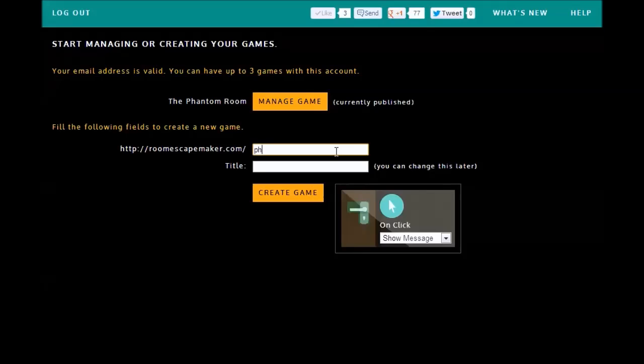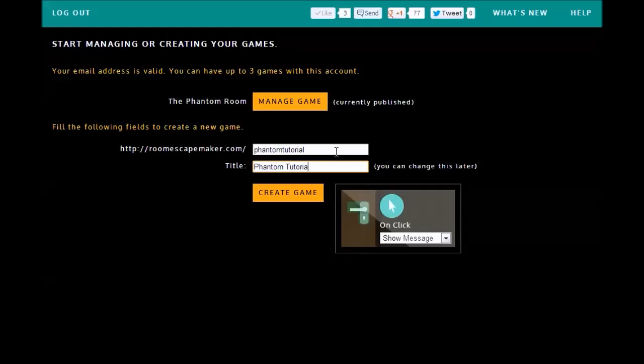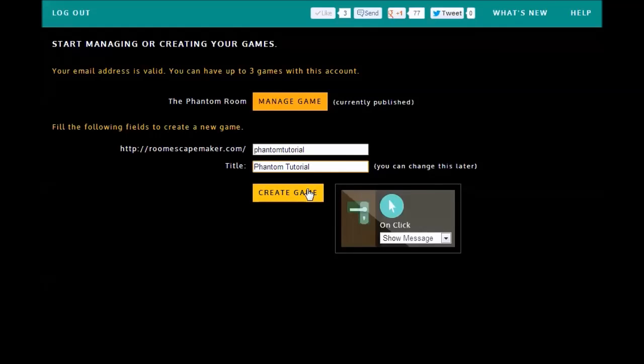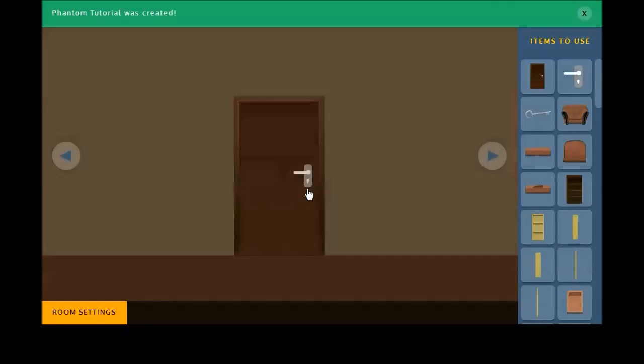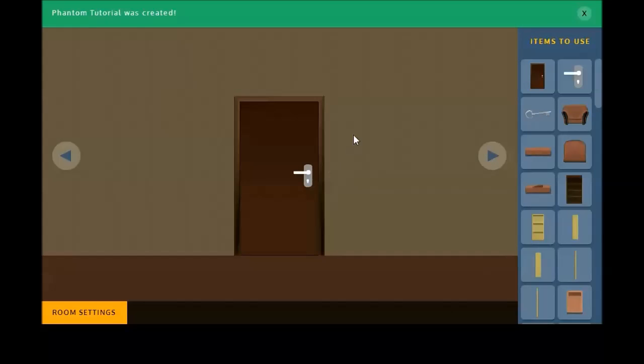We'll just call this one Phantom Tutorial. Now once you put that URL in, the title you can edit, but once the URL is in, you cannot edit it later, so make sure it's something you like a lot. The only way you can edit it later is if you completely scrap the game. So make sure you like it, create the game, and we get a nice little template.